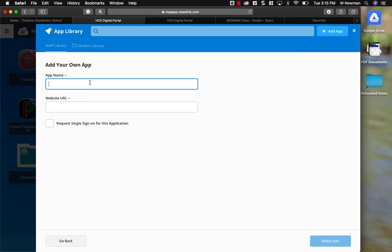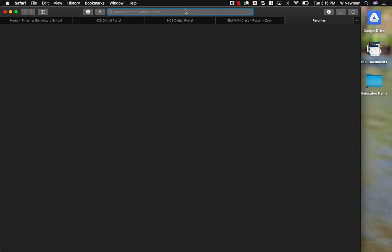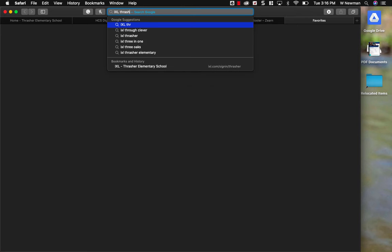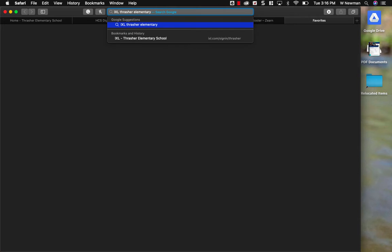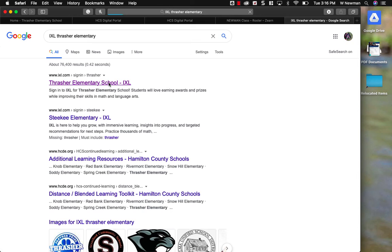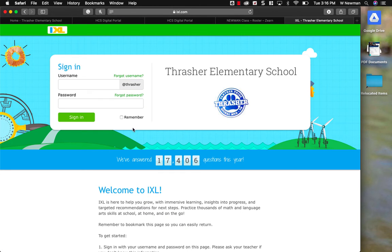I'm going to type in app name. I'm going to name this iExcel. And the website URL is the website address that I want ClassLink to open up when I click the iExcel icon. This part is very important. I'm going to open up a new tab and search for iExcel. I'm going to type in Thrasher Elementary. It should be the first thing that pops up on your search engine. Thrasher Elementary School iExcel. And this is the website that you want it to pull up.